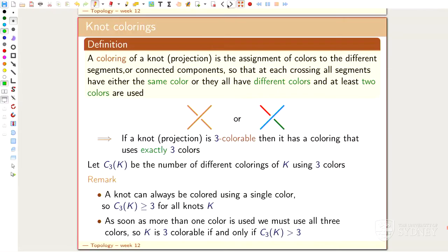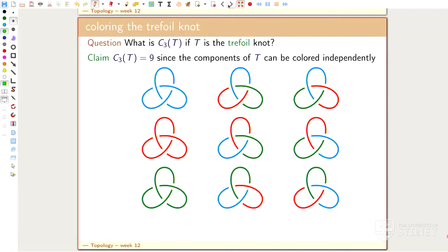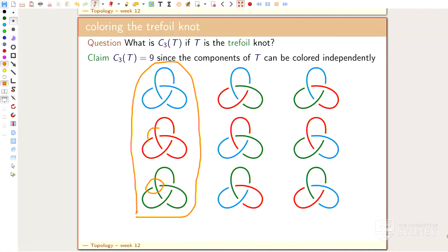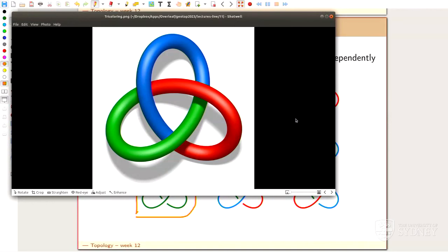Let me pull up some examples. Here are nine three-colorings of the trefoil. Every segment gets a color such that at every crossing, you either see all colors, or everything is monochromatic. So here you see all three colors at every crossing. Using three colors - blue, red, and green - and at every crossing you see all three of them. This is an example of a three-coloring. Because there are three colors, it's called a three-coloring. At every crossing there's a blue and a green and a red string.